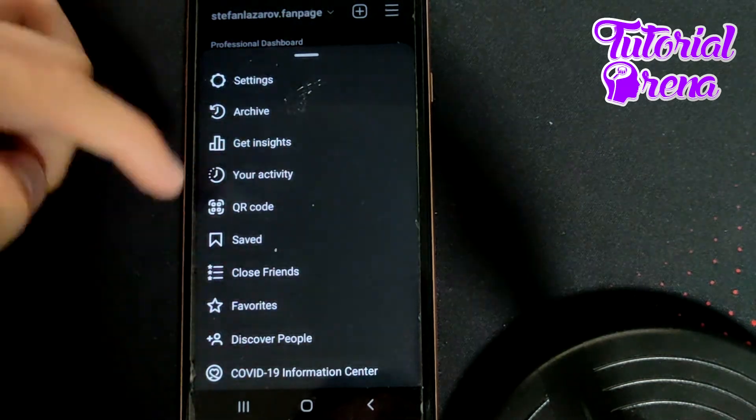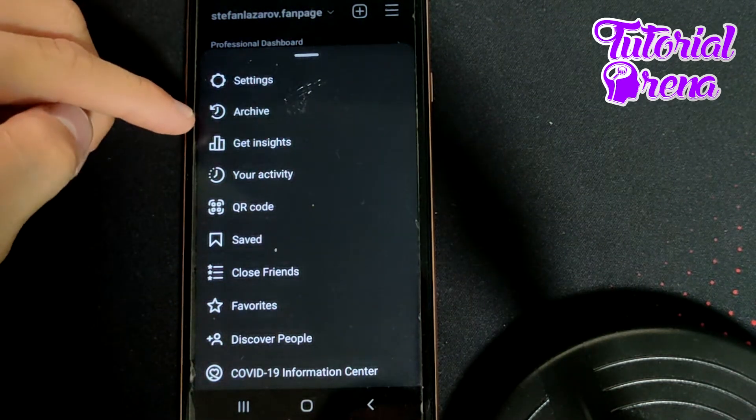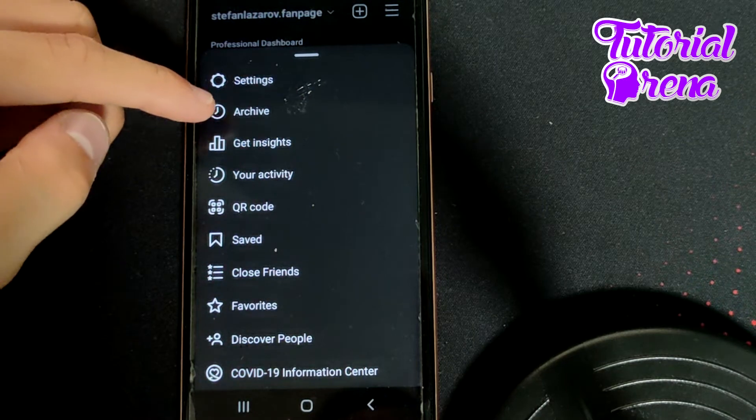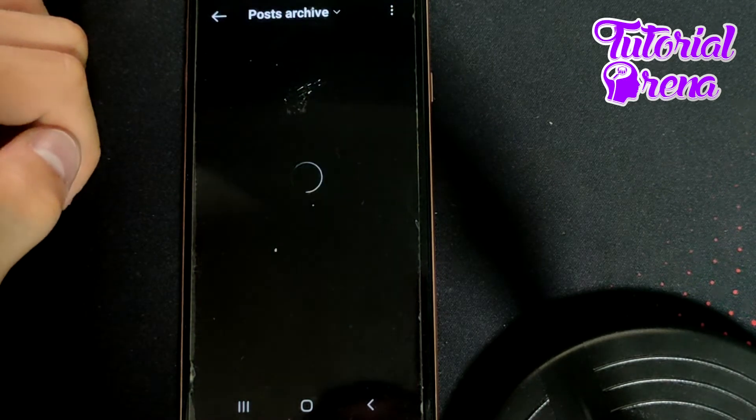From here, as you can see, you have many different options. You need to choose the second one, which is Archive. Go click on that selection.